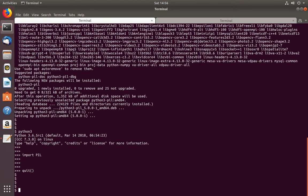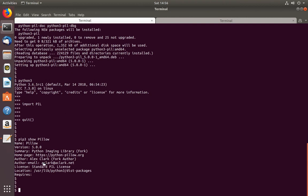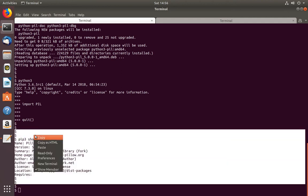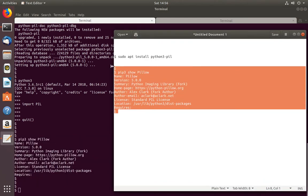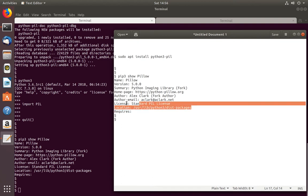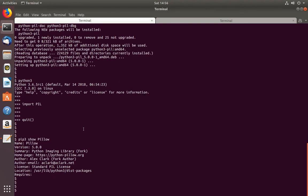Next I am going to check the details of this package using the command: pip3 show pillow. It shows this package has been installed under a specific location. Let me copy this location — this is the location of the package when installed using the apt command.